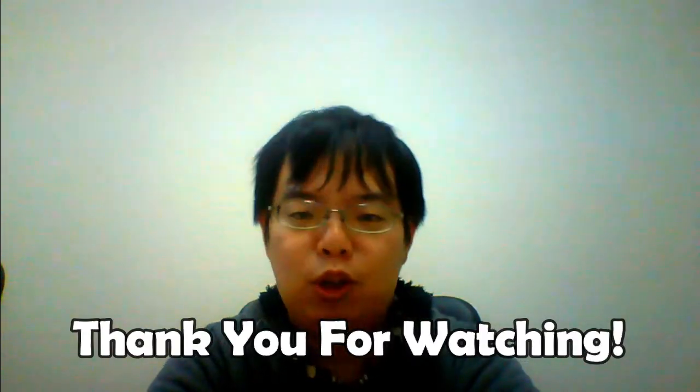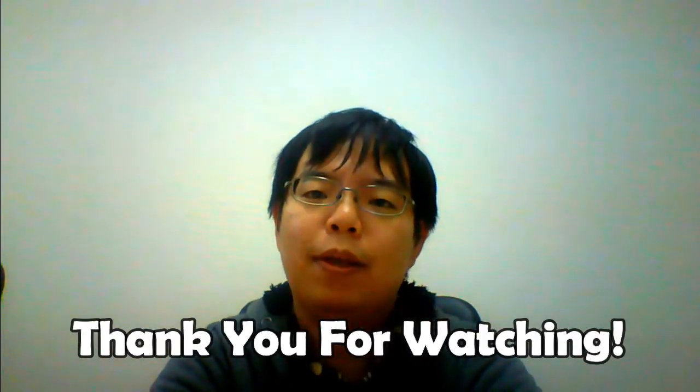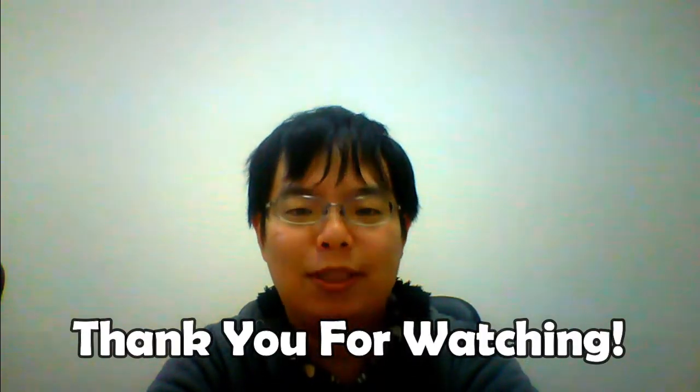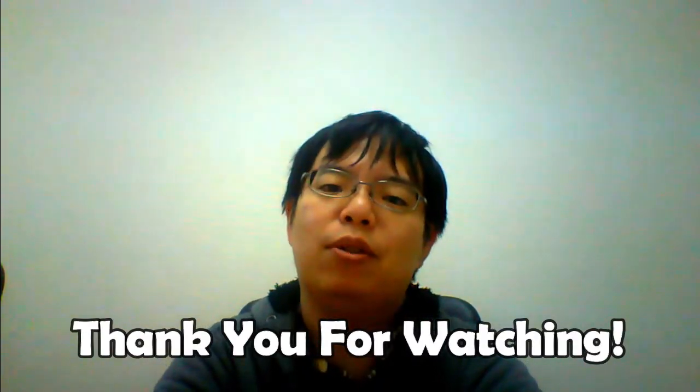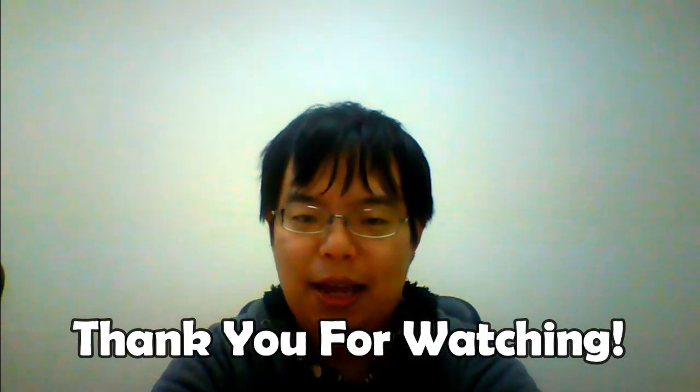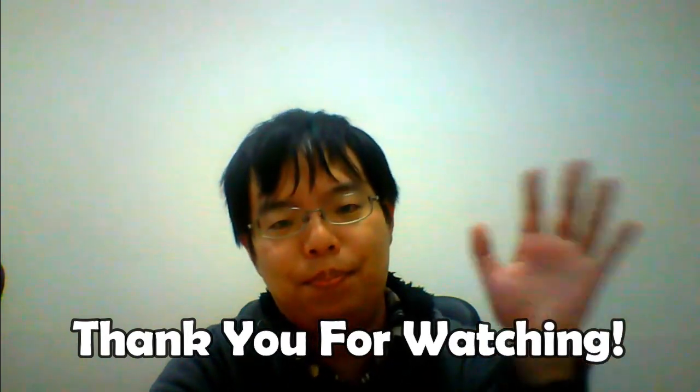That's all for this video today. Thank you for watching. Subscribe to my channel. Bye.